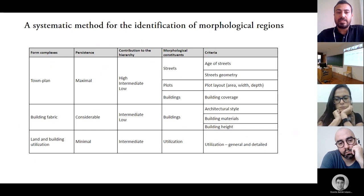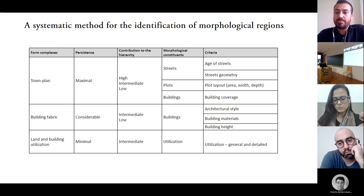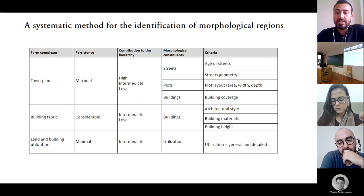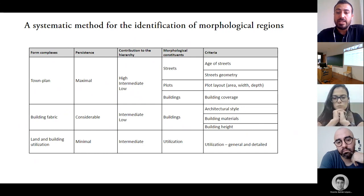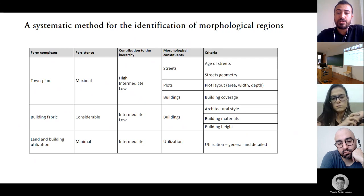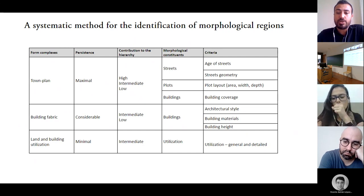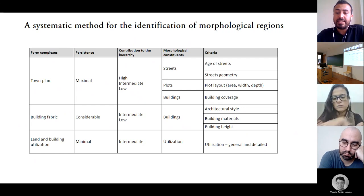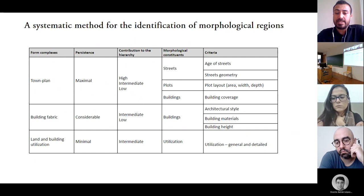In this regard, we have proposed a more systematic identification of morphological regions. Our argument is that it is possible to offer a more applicable and explicit method of morphological regionalization. A systematic approach for the identification of morphological regions has been proposed, based on a set of criteria aiming at clarifying the application of the method step by step.